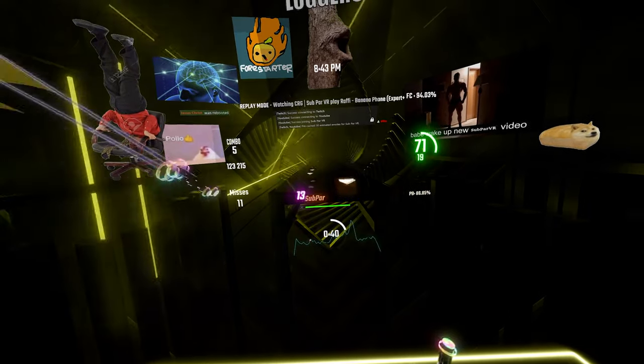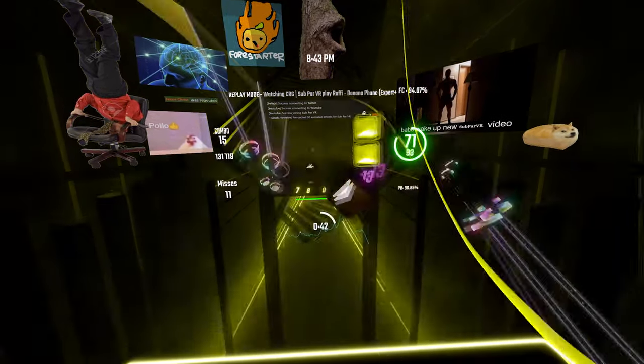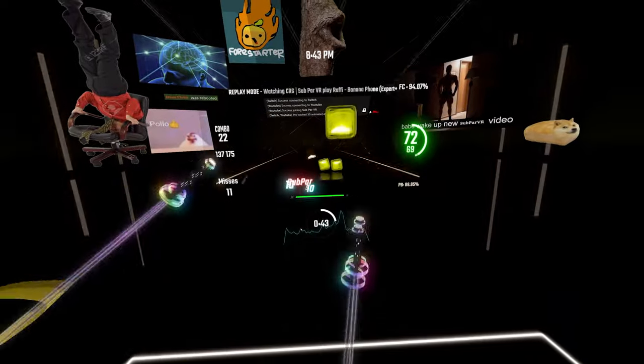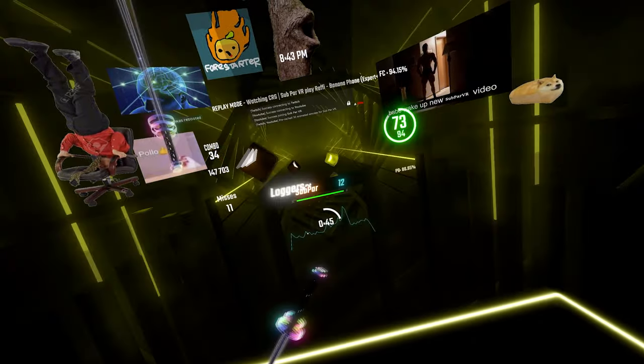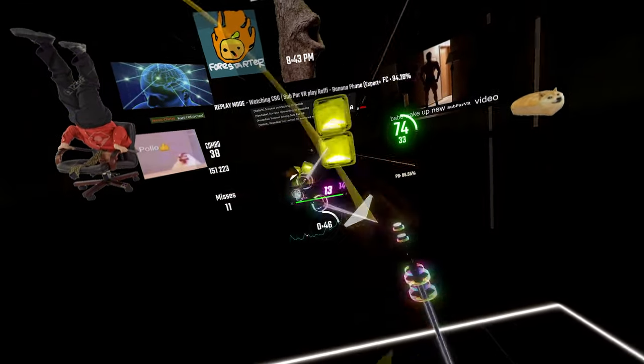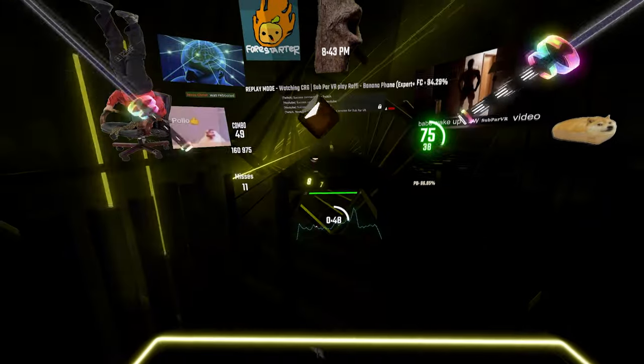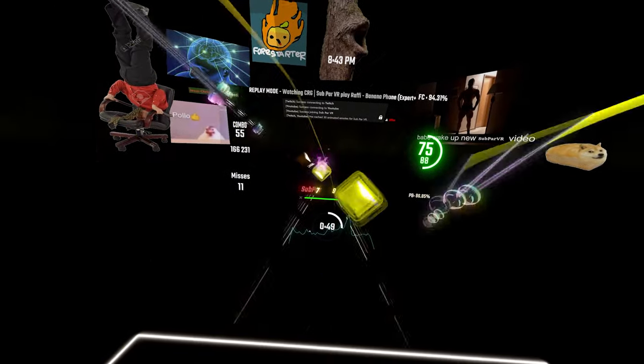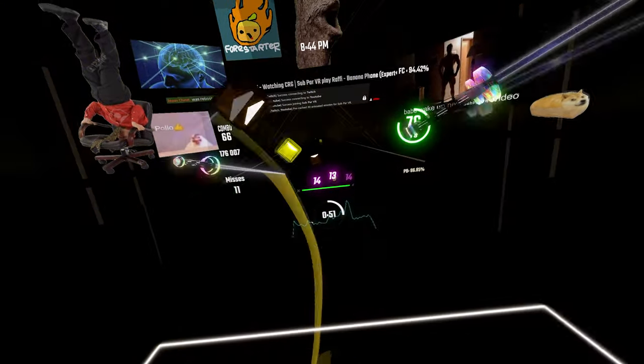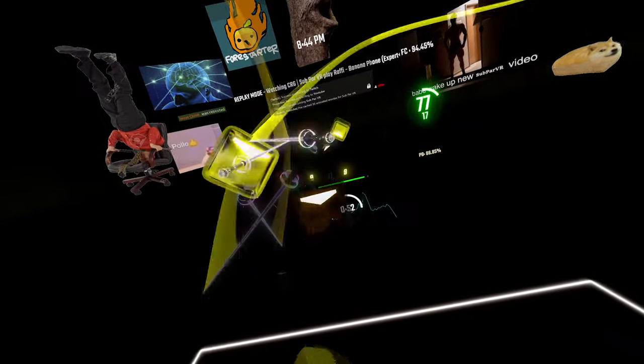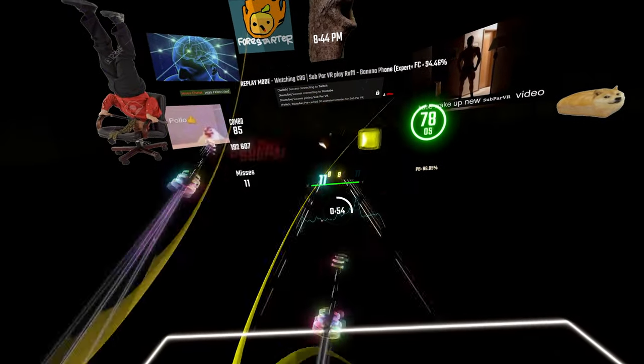Ding, dong, ding, dong, ding, dong, ding, banana phone. It grows in bunches. I've got my hunches. It's the best, beats the rest. Cellular, modular, interactive, modular.